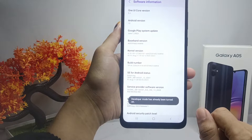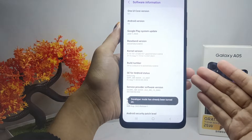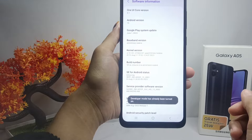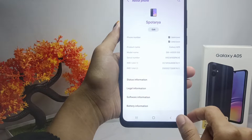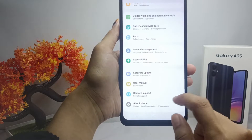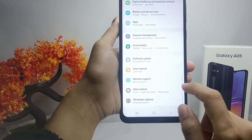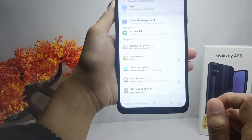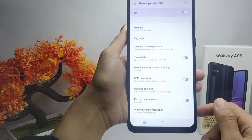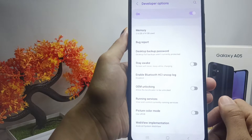After that, go back and select 'Developer Options' at the bottom. Then click on the 'Running Services' option.